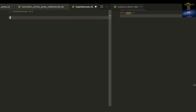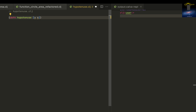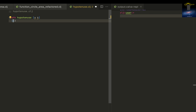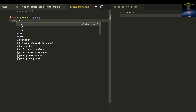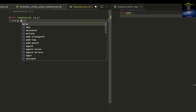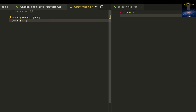Now let me create a function called hypotenuse, and give it two sides of a triangle as arguments, A and B. What I need to do is square A and B — so that's squaring A and that's squaring B — and then I need to add them.